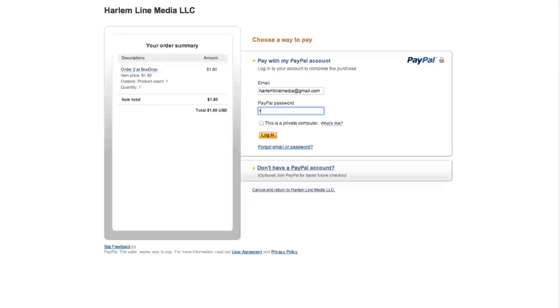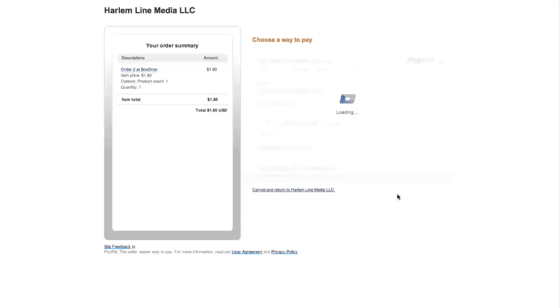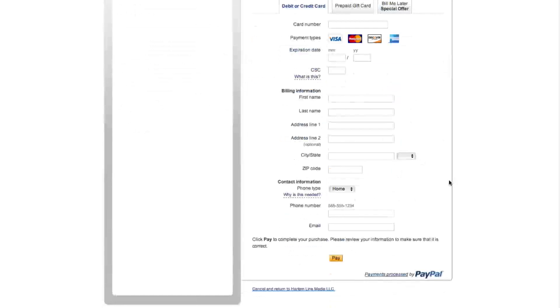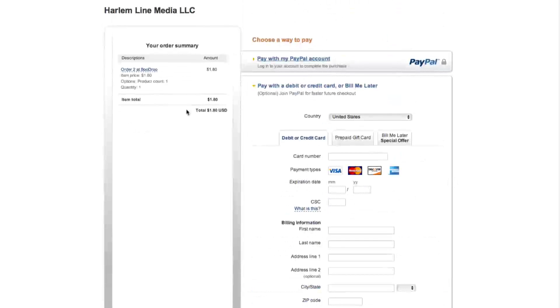Then you can log into PayPal, or you can fill out your credit card information. And that's it.